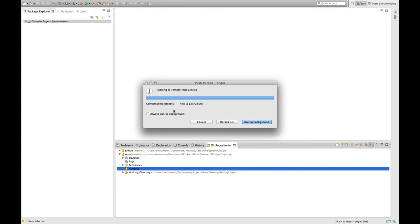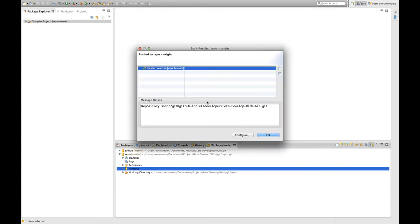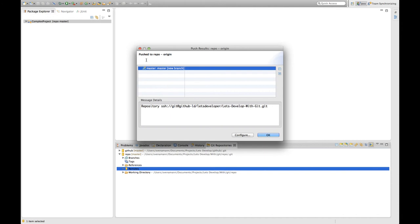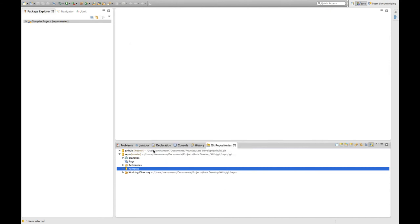As you can see he's working now. You might have to provide some credential information at this point. I already have that set up but EGIT will ask you for this information so there's no problem for you. And after he worked for a while he's going to tell you that you pushed the repo to origin which is exactly what we wanted.